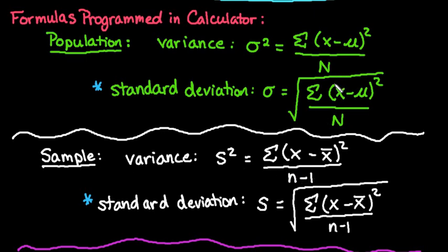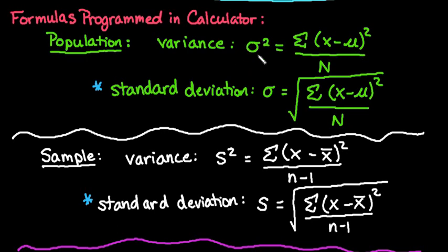Make sure that you do understand what the symbols are. Where μ is always the population mean, where x̄ is the sample mean, they are actually calculated the same. You just have to know the difference between the formulas and when to use the symbols. Okay, this is σ, which is the Greek letter S, and then we have S for sample standard deviation. So let's go ahead and get started.